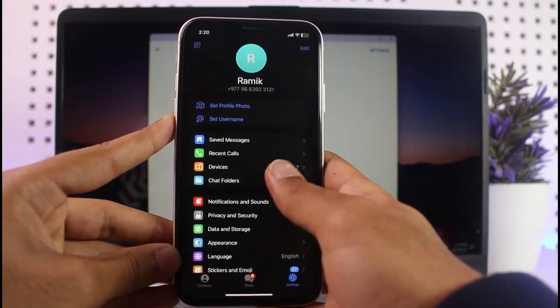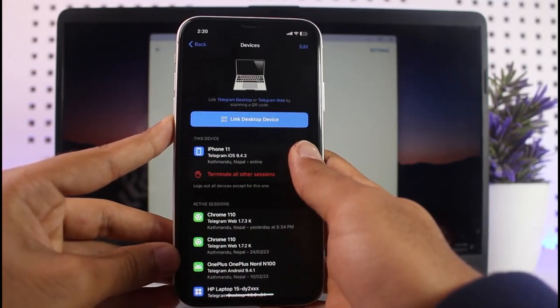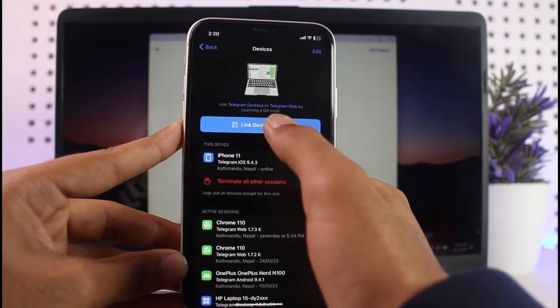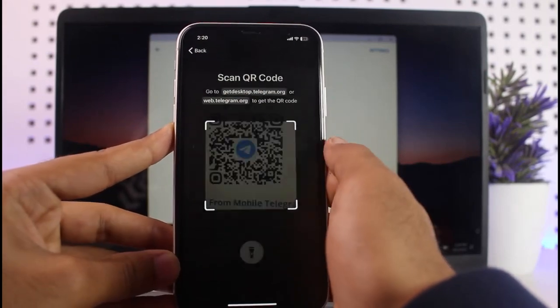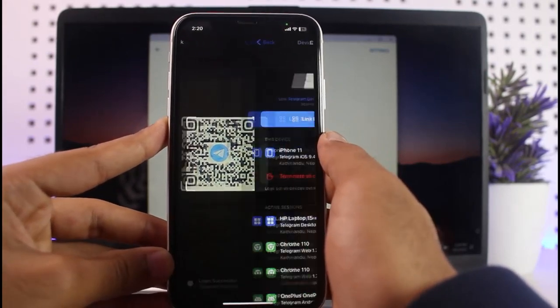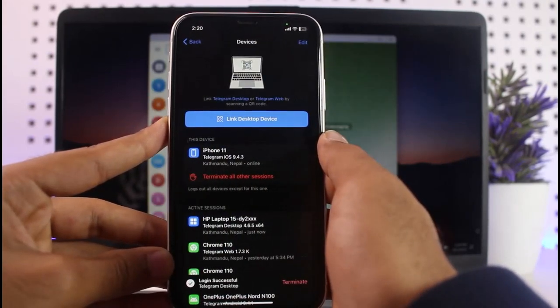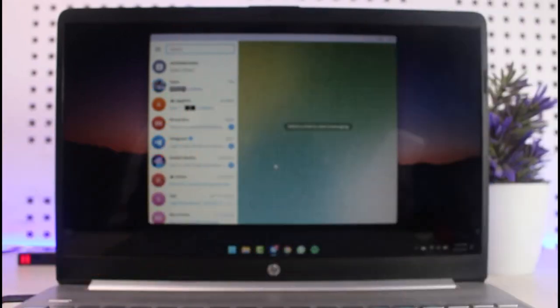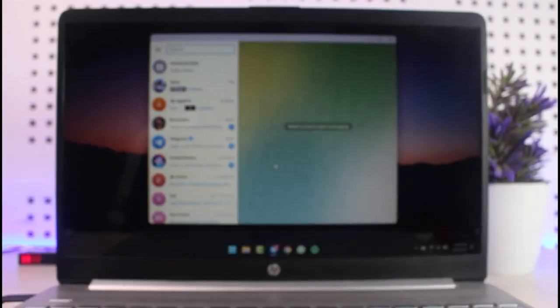Now, go to devices and then simply tap on the option link desktop devices. After that, it'll open the camera and then scan the QR code. And as soon as it is done scanning the QR code, you'll be automatically logged into Telegram on your PC.